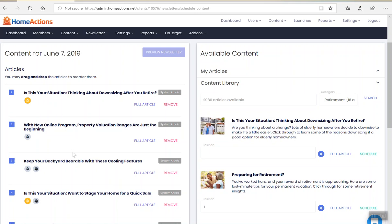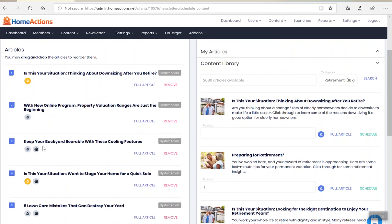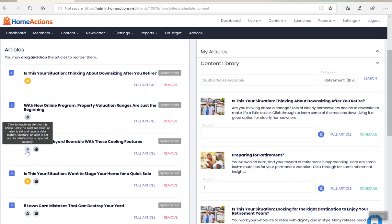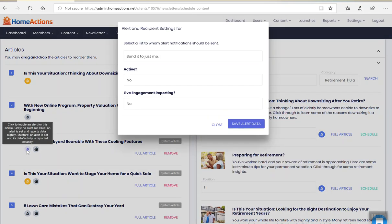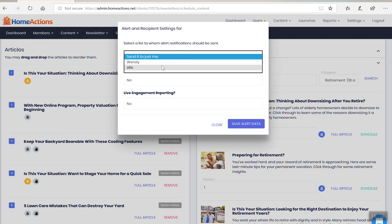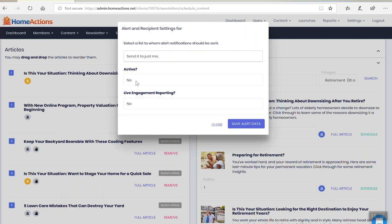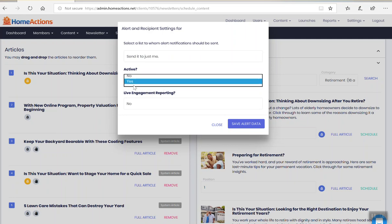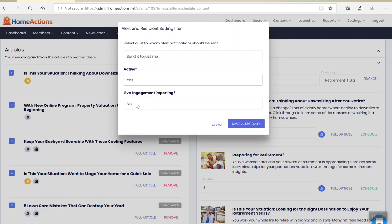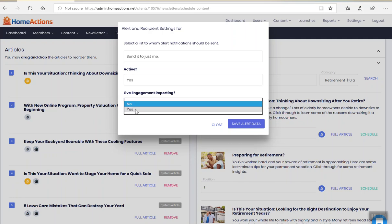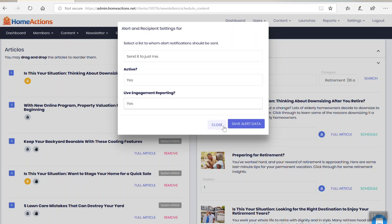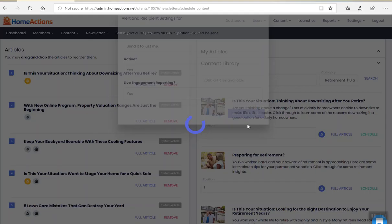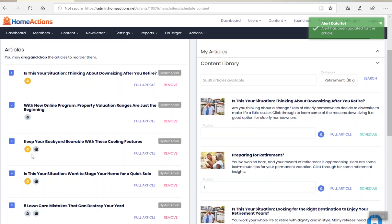Now, these are other articles that don't have any notification here, but if I wanted to set this up as a notification, keep your backyard bearable with these cooling features, I can click here and I can send it just to me or she's got other people on our team here. Active. Let's put it as yes. Live engagement reporting means it's in real time. Save alert data. And there you go.